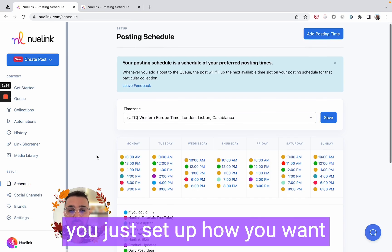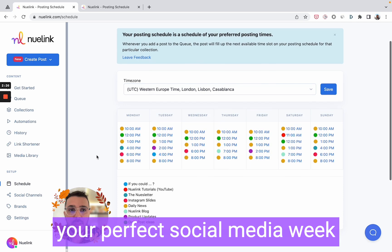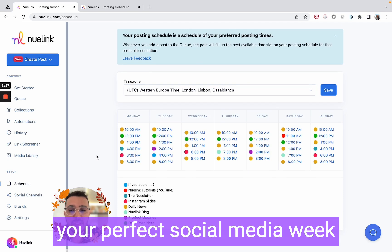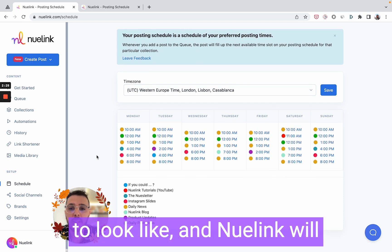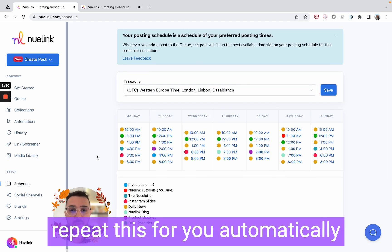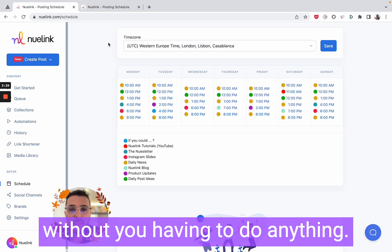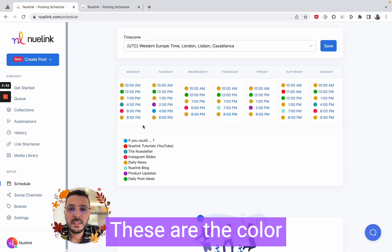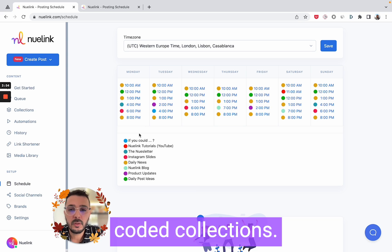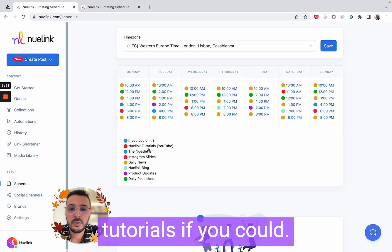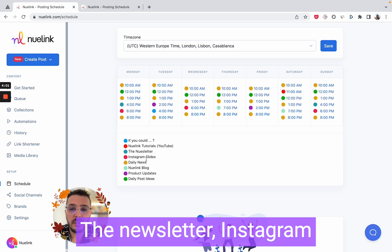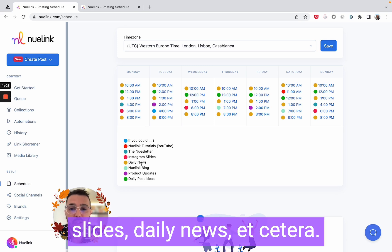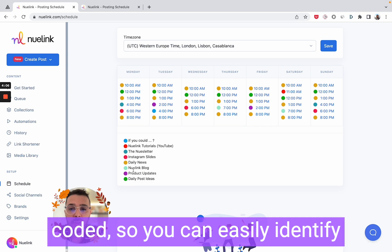Here is our weekly posting schedule. NewLink's approach is very simple: you just set up how you want your perfect social media week to look like, and NewLink will repeat this for you automatically without you having to do anything. These are the color-coded collections — we have NewLink tutorials, newsletter, Instagram slides, daily news, etc., and each one of them is color coded.